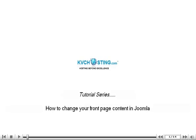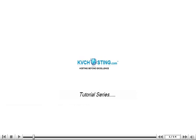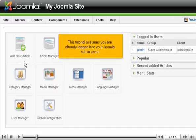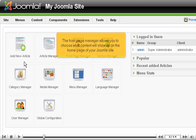How to change your front page content in Joomla. This tutorial assumes you are already logged in to your Joomla admin panel. The front page manager allows you to choose what content will show up on the home page of your Joomla site.